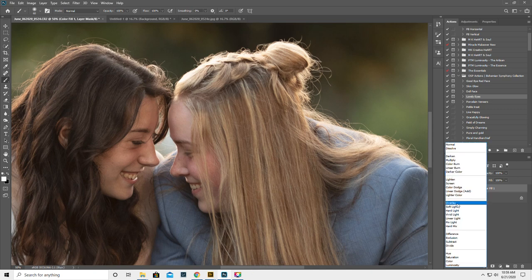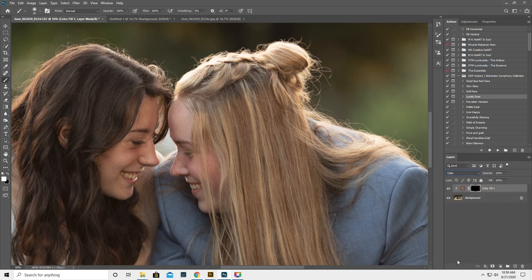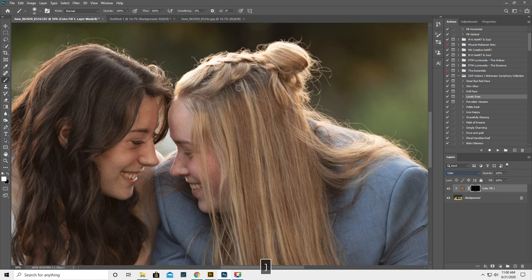Change the blending mode to color. Then we're going to get a white brush at 100%, which it already is.